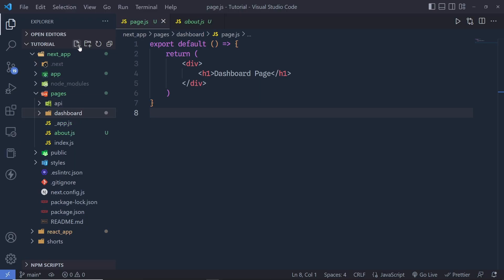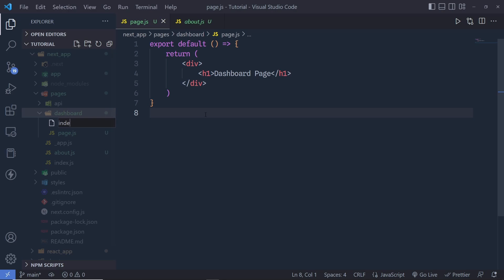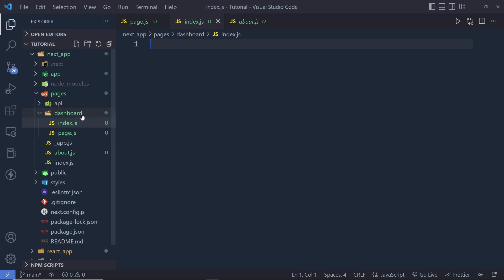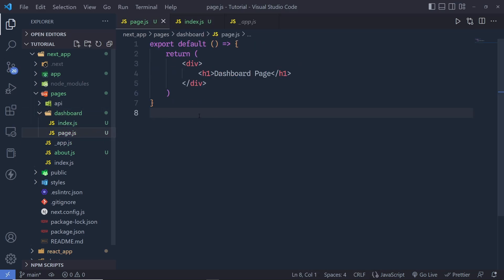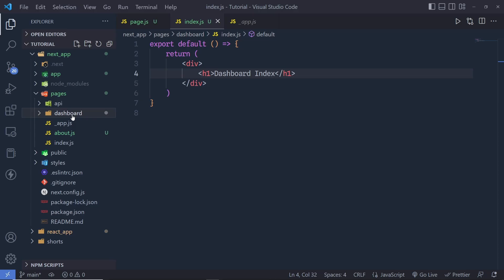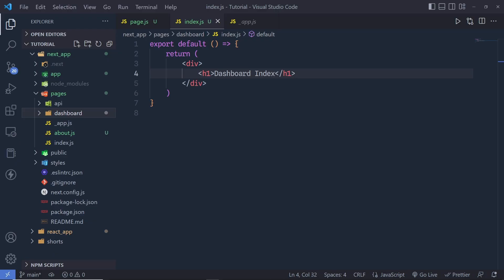If I want to make the default route for this dashboard directory, I'm simply going to create an index.js file here. This index.js file is the default file for this dashboard folder. If you try to access dashboard right now you won't get anything because we don't have a file for the default dashboard route. Let me copy the page function from here, paste it here, and name it default dashboard index. Now this is the default route for the dashboard folder — whenever you access dashboard you'll get this default route.